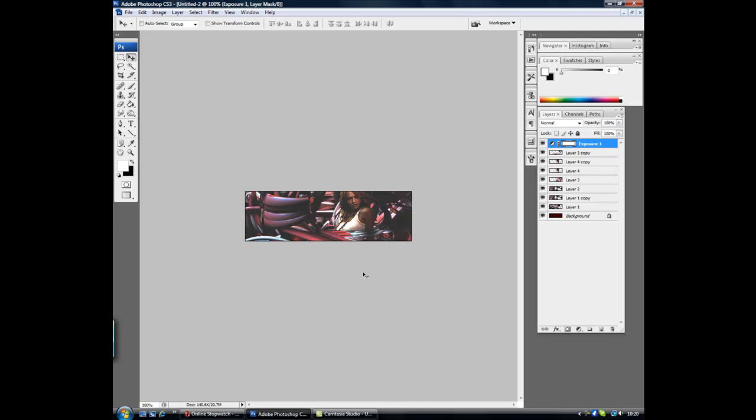Never mind. Ok, obviously there's loads more we could do to improve. The light source here and here don't really match up, but that wouldn't take another couple of minutes to do.